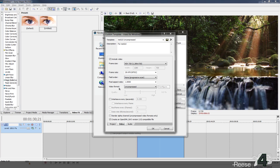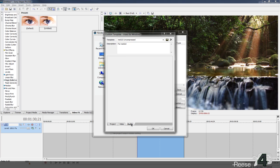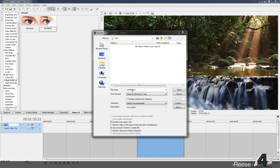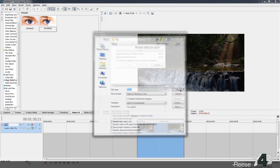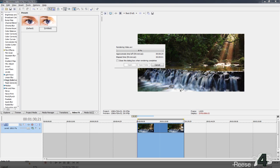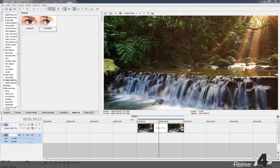Leave everything the same, and make sure the video format is always Uncompressed and that interleaving is off. Another important thing is to always have audio turned off as well. Once you have that set, go ahead and render it out — I'm just going to name this 'video' and save.